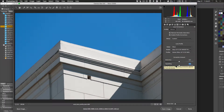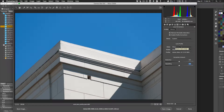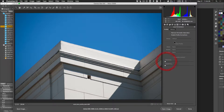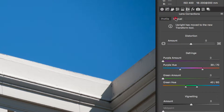Another situation is when the image doesn't have a lens profile — maybe it's a JPEG or an image with no EXIF data. In that case, hold down Option or Alt and click Reset to get back to the starting point, then go to the Manual tab instead of Profile.